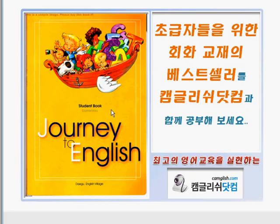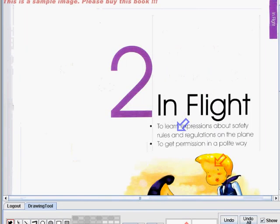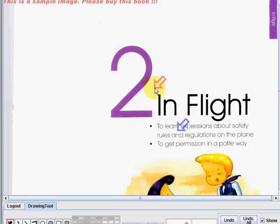Hi, I am teacher Zekka of Kempclish.com. I am here to guide you in studying the book Journey to English by Degu English Village. This book is for elementary students. On this video lecture, we are going to begin with Unit 2.